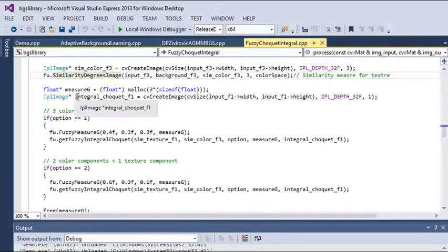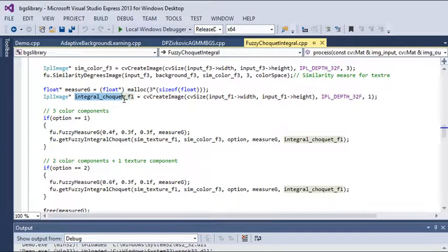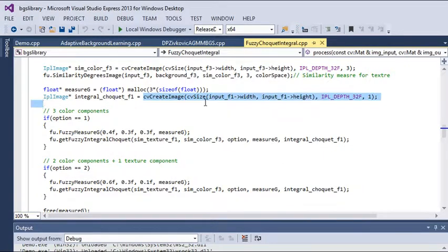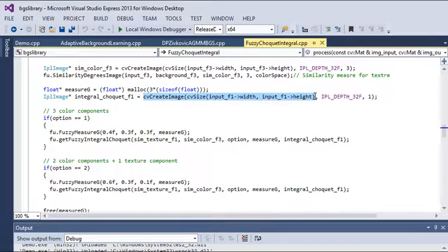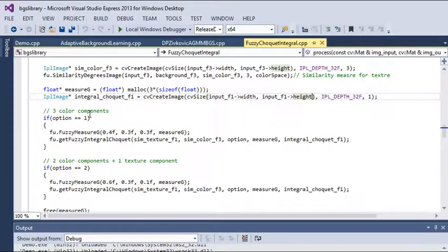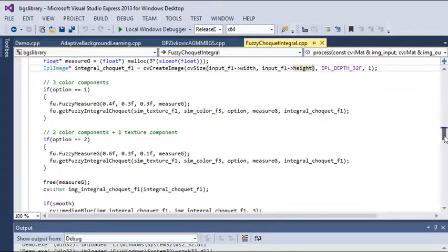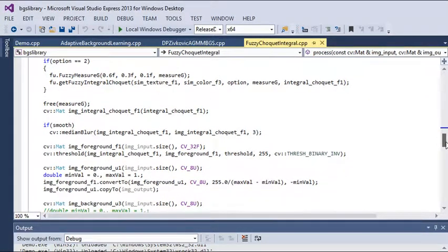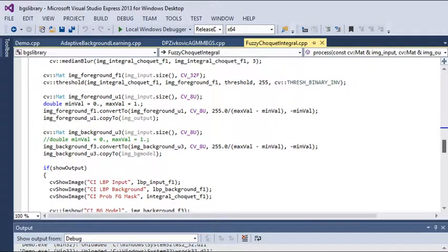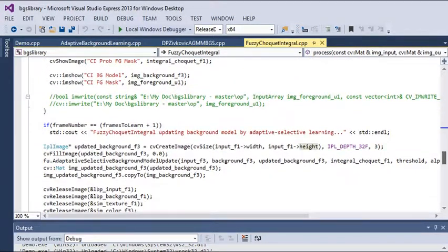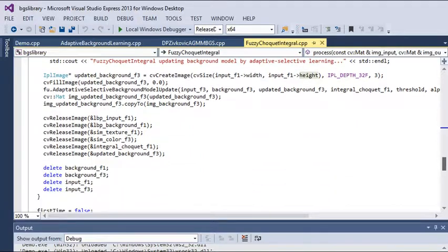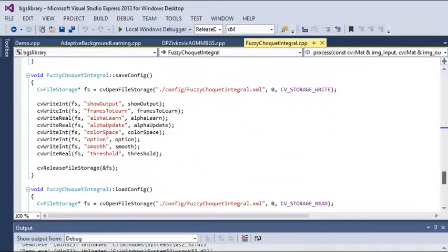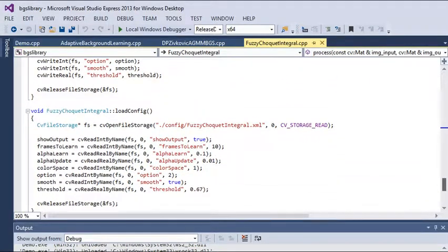After finding color features and texture features, we are finding the fuzzy Choquet integral. This method calls this function, and we have used different conditions to run this function. Finally, we are getting the results. This is the simple fundamental for our different methods.